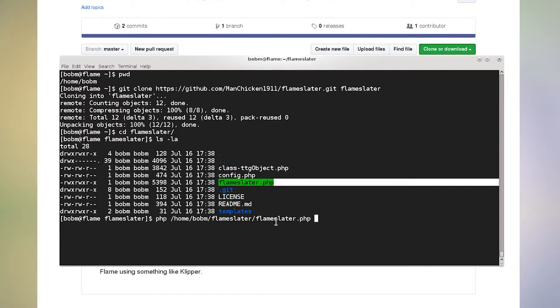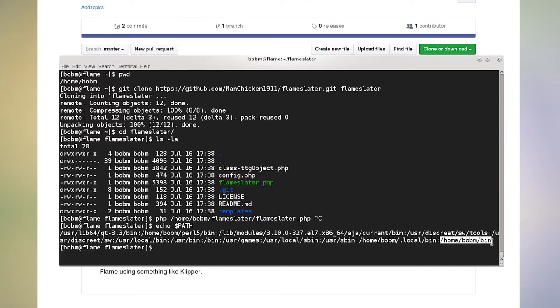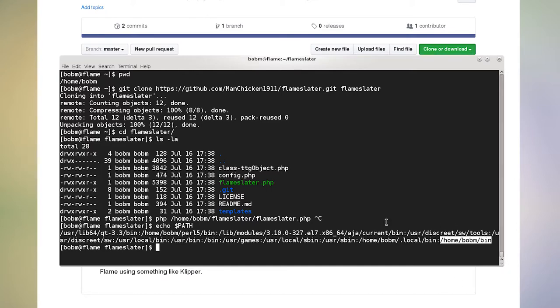But what I like to do is make a link to it just called Slater and stick it somewhere that's in my path. So if I look here at my path, the place I like to do it is in my home directory in a directory called bin, which if you're using bash, the shell bash, and again, this is if you're using your own user, that bin directory will be in your path by default anyway.